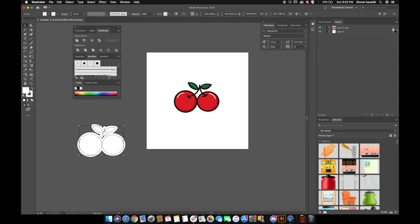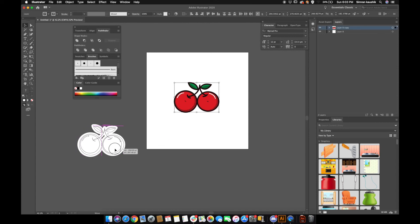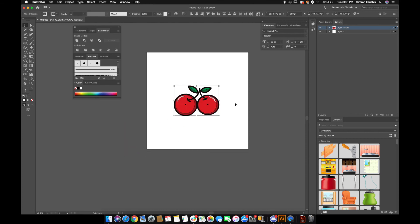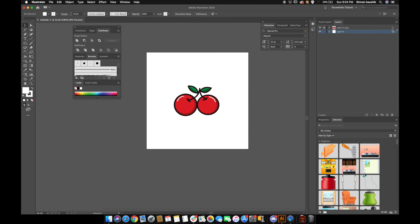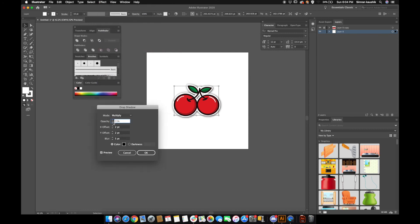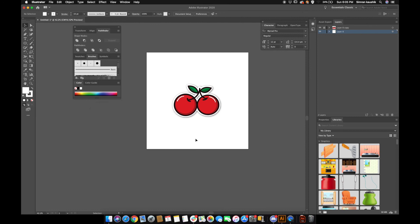Now I'm going to select the main cherry layer and place everything together. You can't really see the strokes, so I'll select the white stroke part and go to Effect > Stylize > Drop Shadow. You can decrease the opacity — I'll bring it down to around 50%. I'll also increase the blur a little bit, maybe to four or five. Yeah, I think I like it like this.